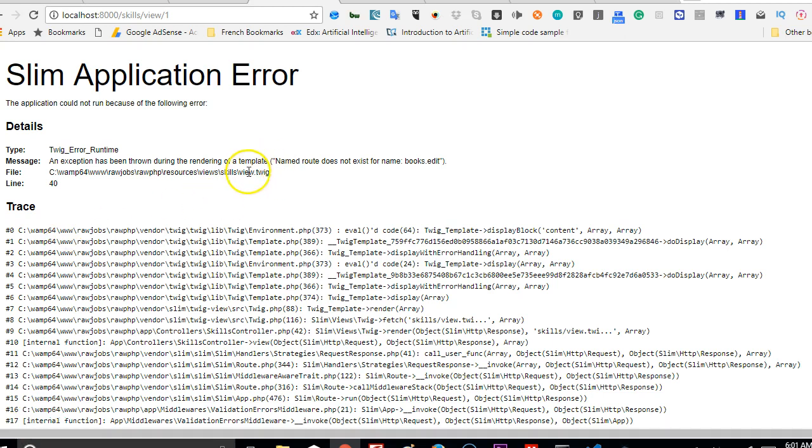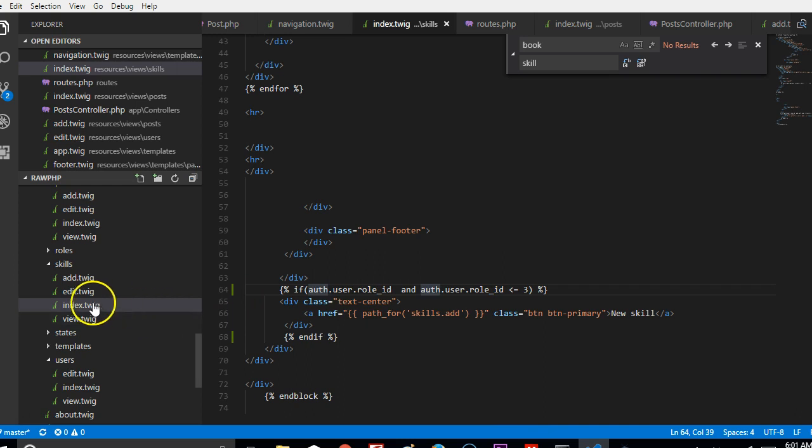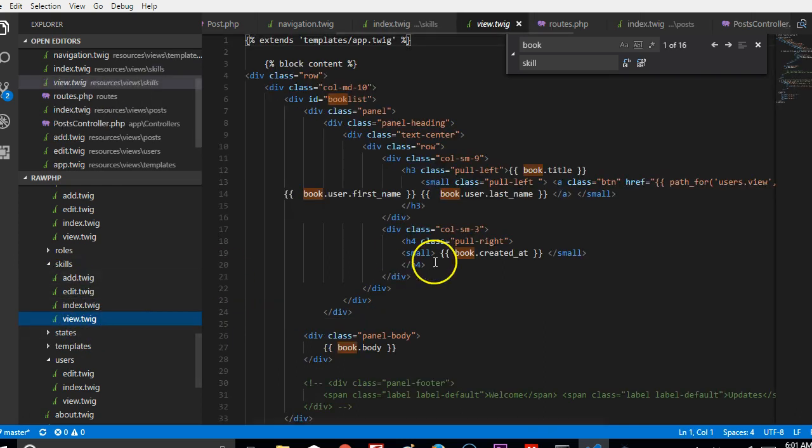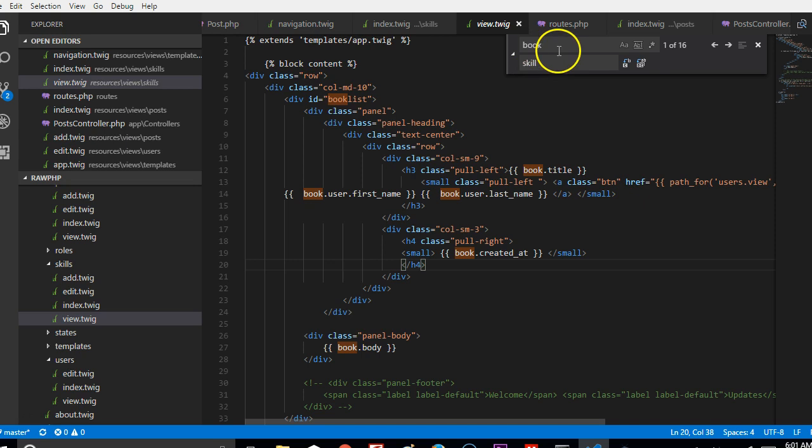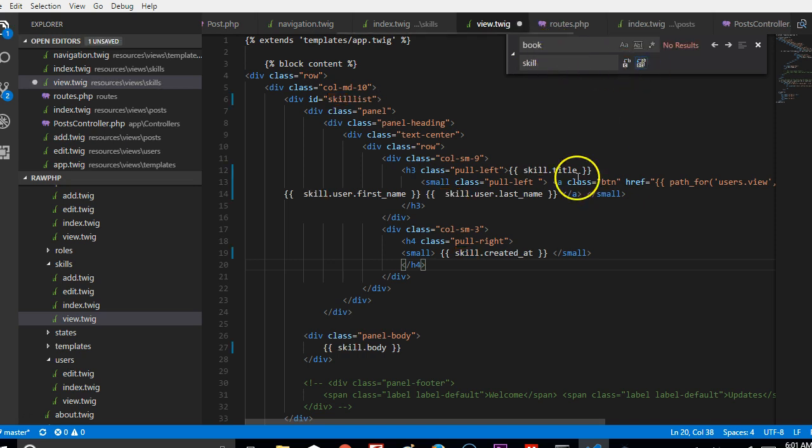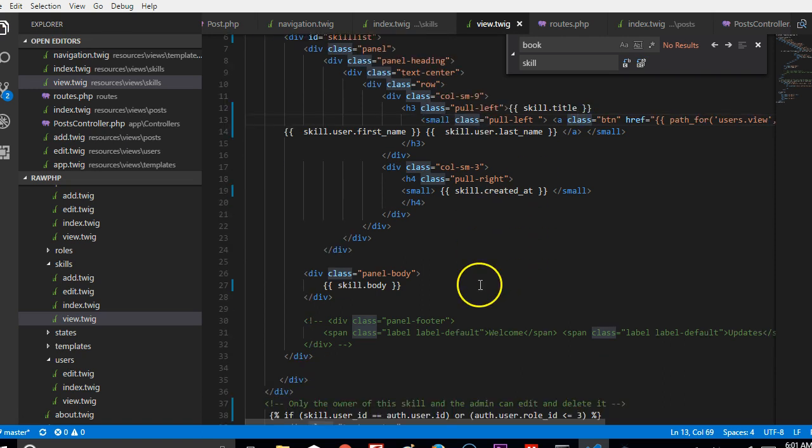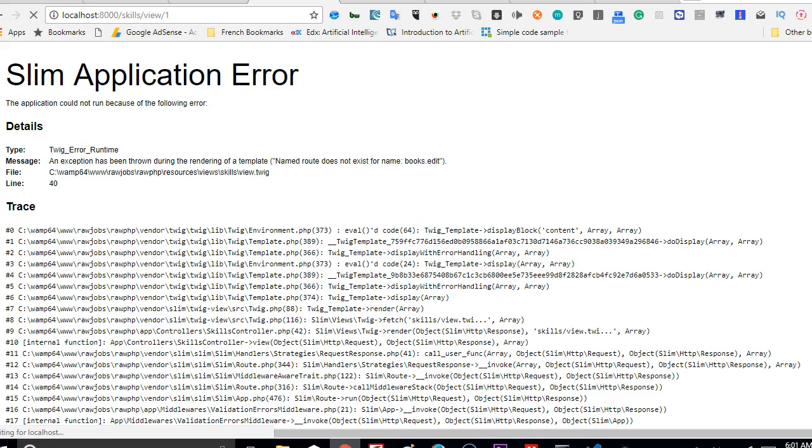So we're going to quickly fix the skills view page with all the errors that are in there. Go to skills and click on view. First of all, we'll change every occurrence of book to skill, which will quickly knock out all the errors.